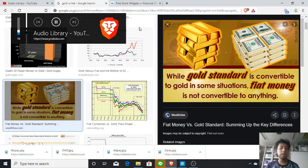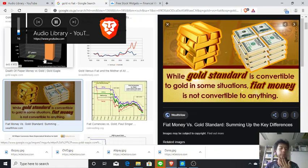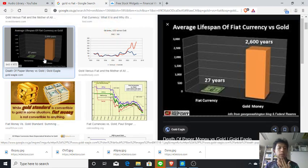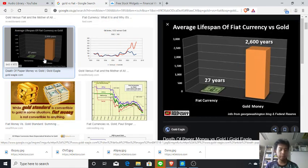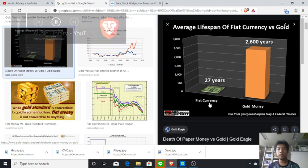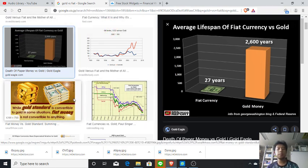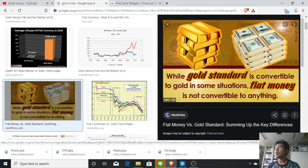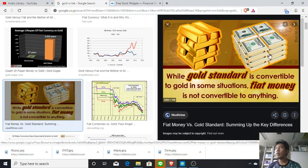Before the demonstration, let me explain a bit about gold. Gold is the oldest form of money which has survived for thousands of years. On the other hand, fiat currency, which is paper money, doesn't survive long.